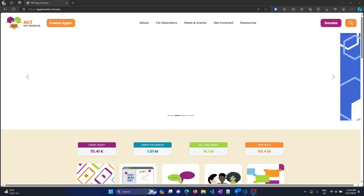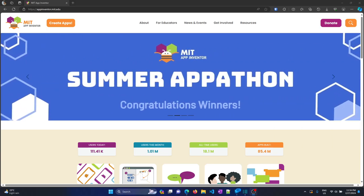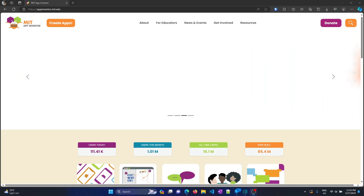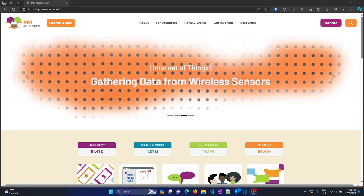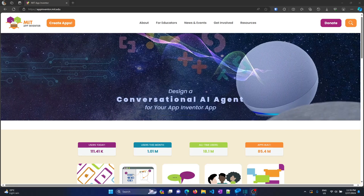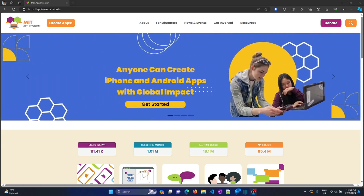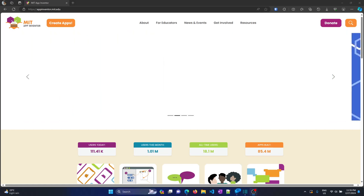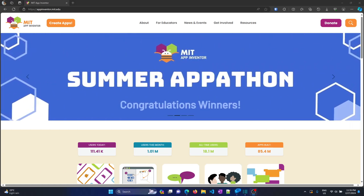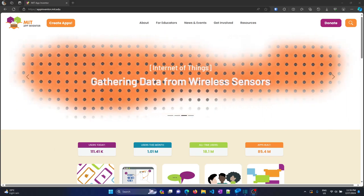We are going to use MIT App Inventor. First and foremost, what you need: a good internet connection and some apps on your phone to test it out and to deploy. You need to go to the MIT App Inventor website — the URL is given.